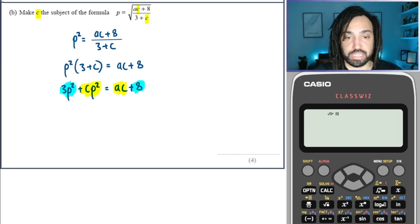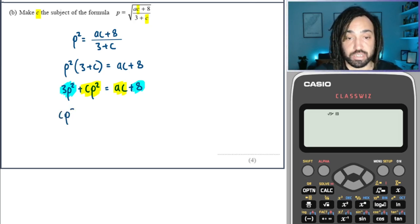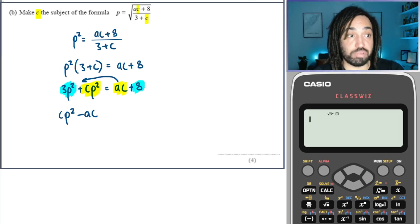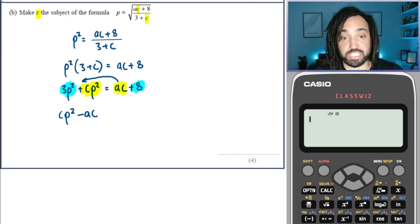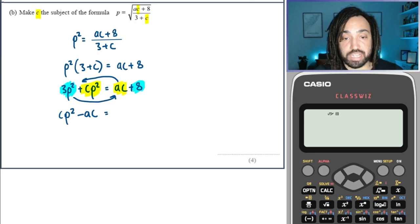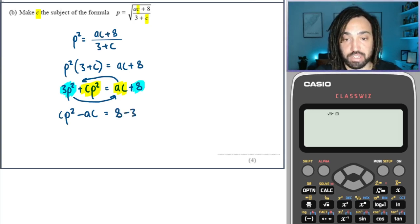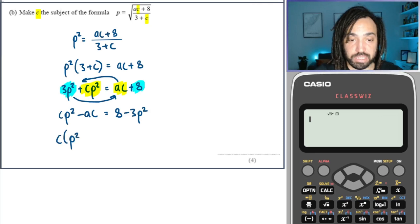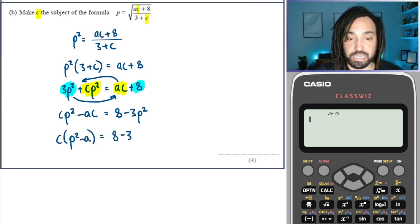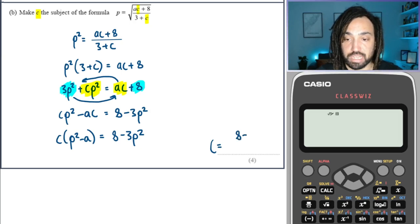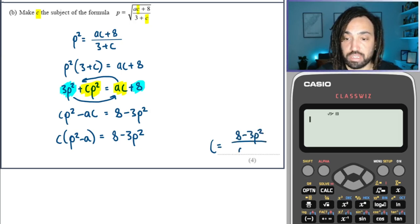It doesn't matter which side you move terms to — you always get the same number of negatives. Let's move the C terms to the left side and the non-C terms to the right. So I'm going to subtract AC, moving it over to the left side as negative, and simultaneously move 3P squared to the right hand side as negative, so I can write it as positive 8 minus 3P squared. Next we factorise, getting P squared minus A inside the bracket. Then divide through, giving C is equal to 8 minus 3P squared over P squared minus A.